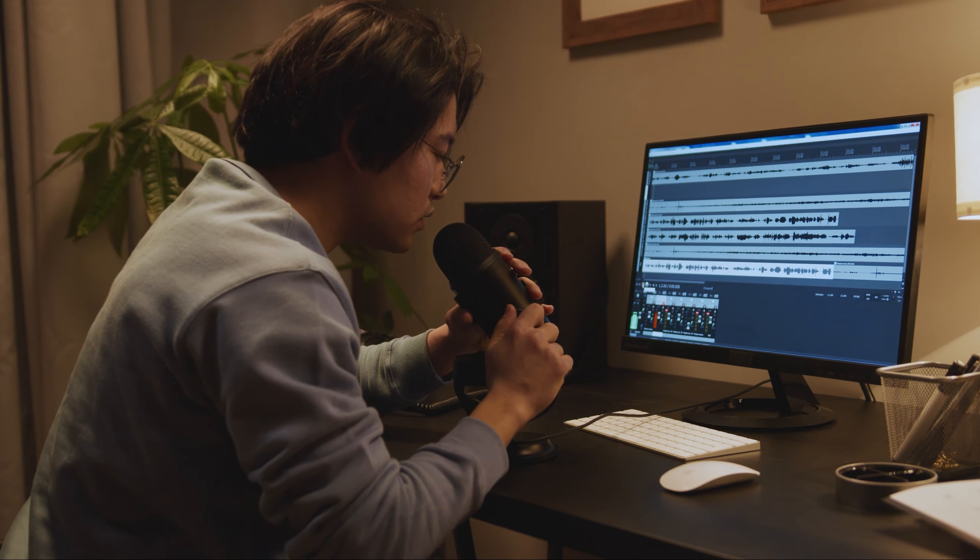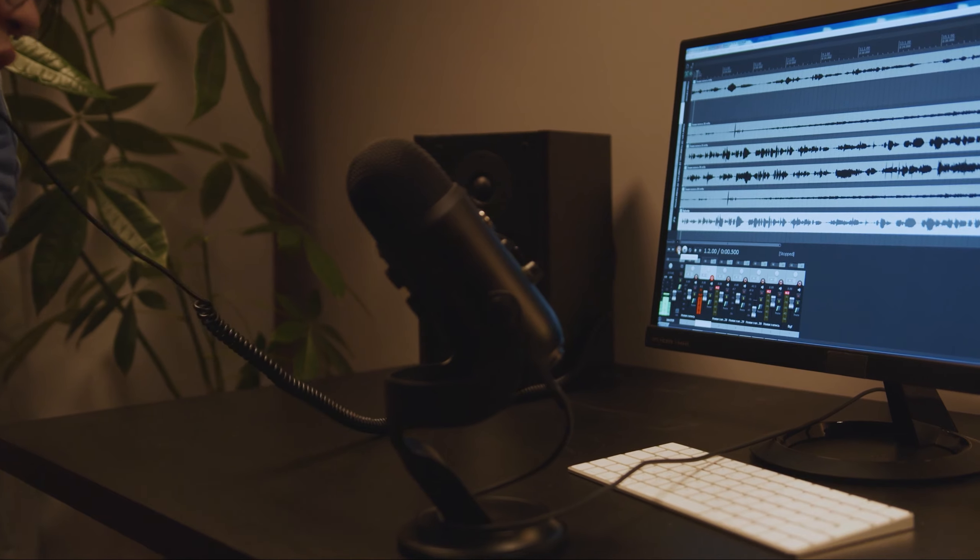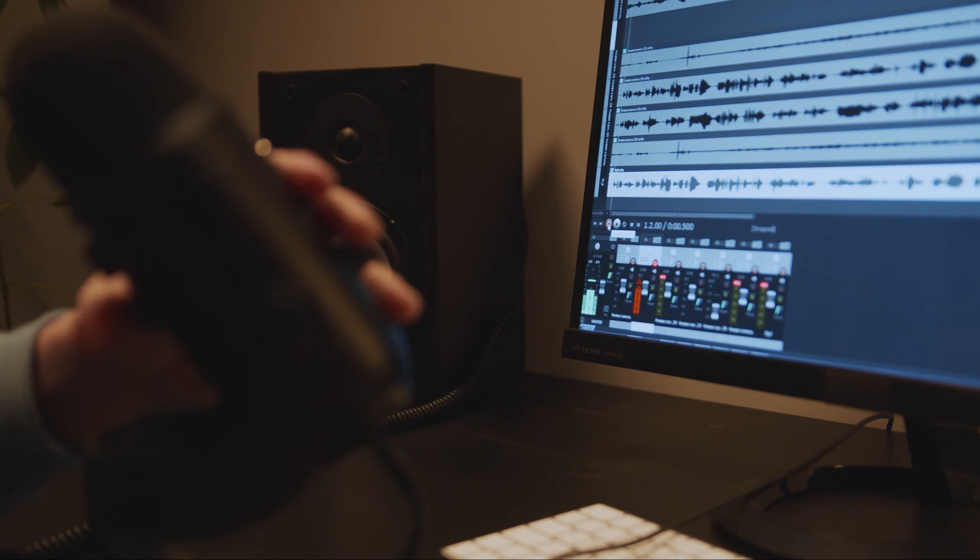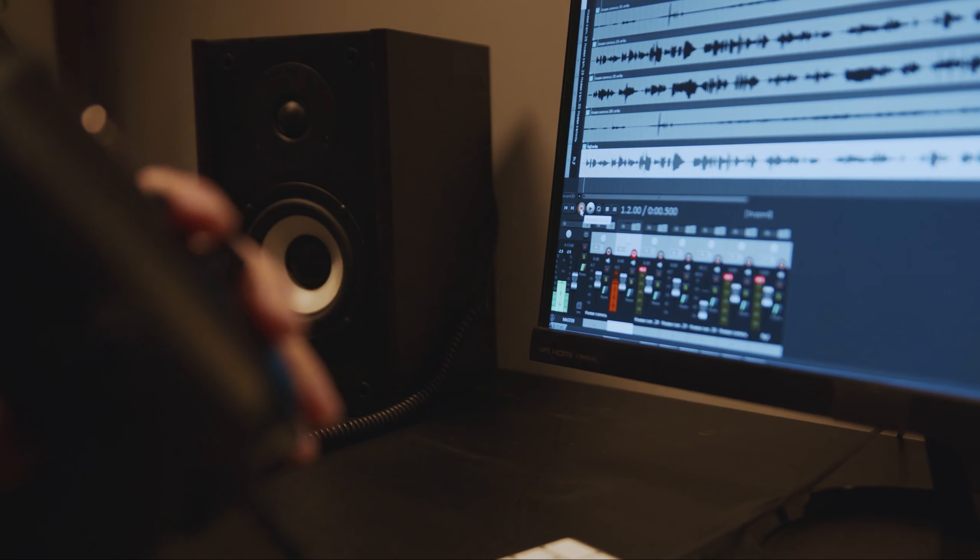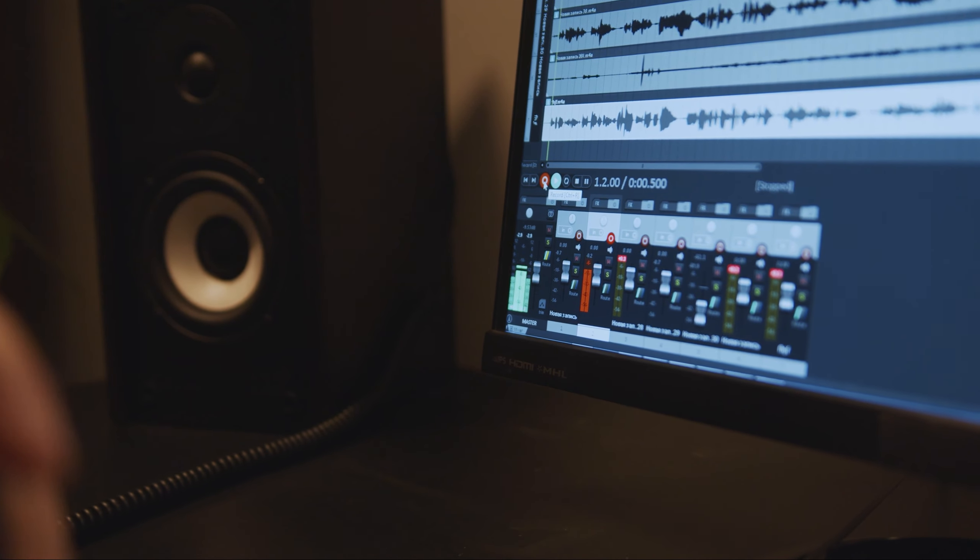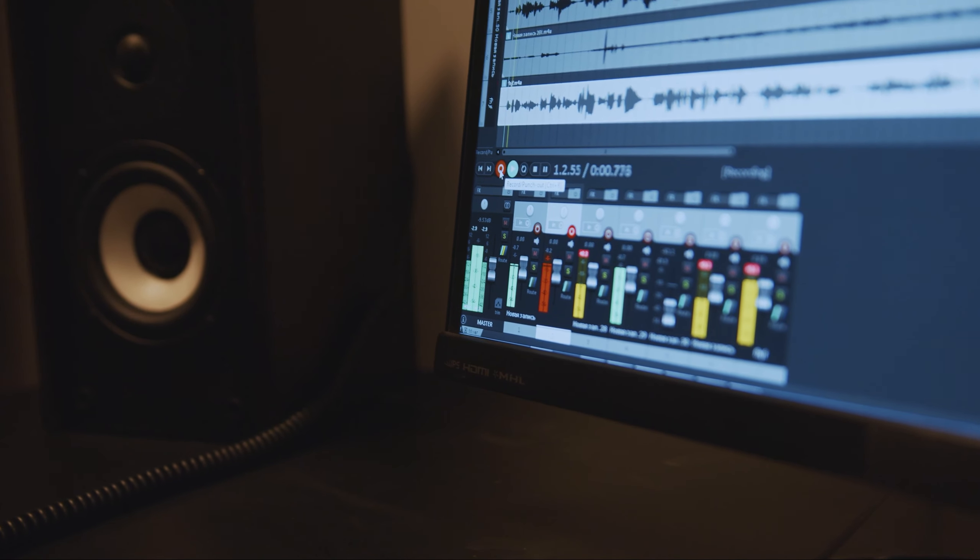As we reflect on the evolution of gaming soundscapes, it's clear that sound design has become an integral part of the gaming experience, enriching our adventures and immersing us in worlds beyond our wildest imagination.